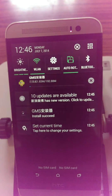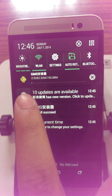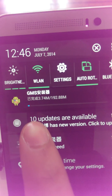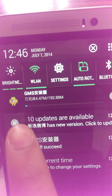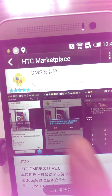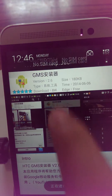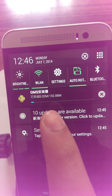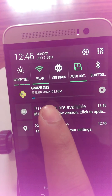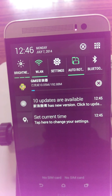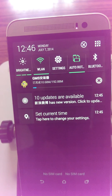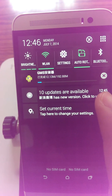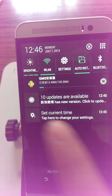You can see the device is now downloading the GMS. It is about the Google Play Store and the Gmail apps. It will take about five to ten minutes to install.